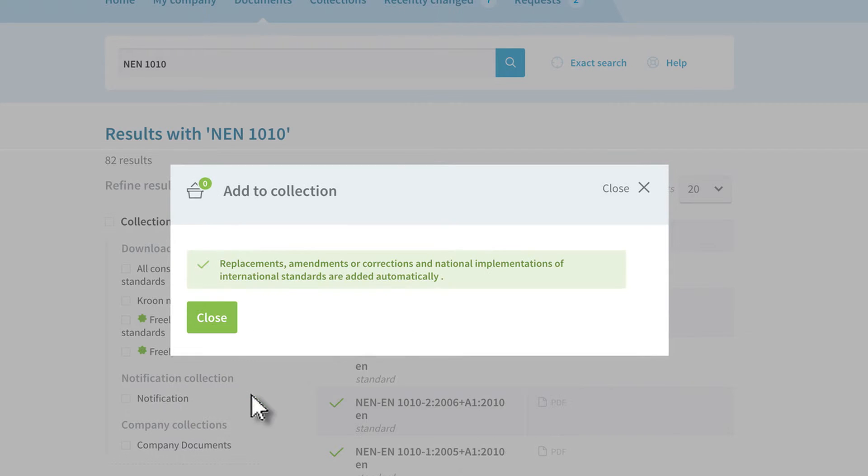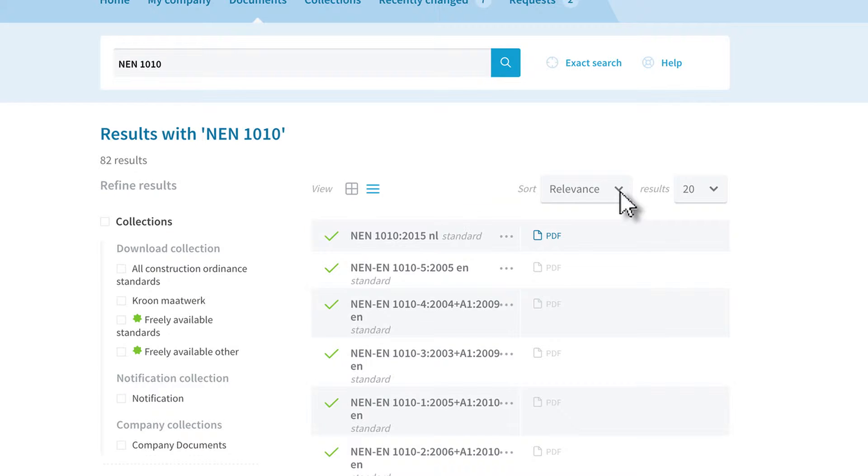You can also move standards. For example, from your notification collection to your download collection.